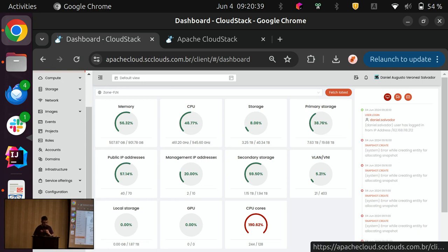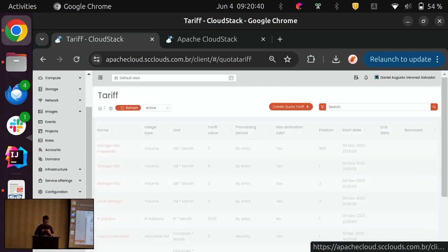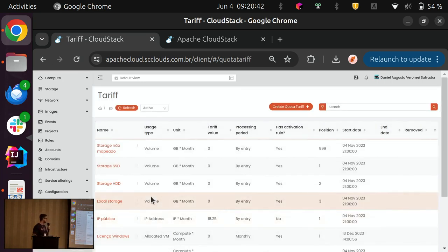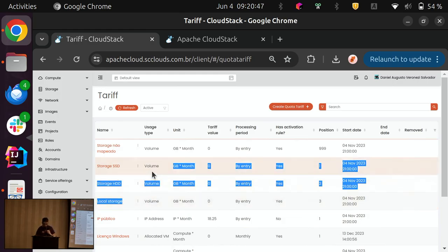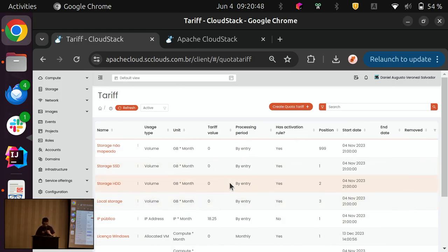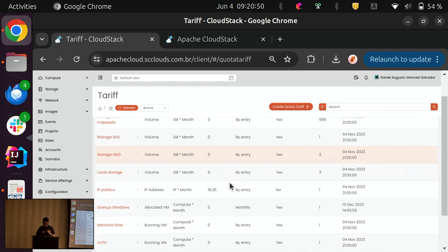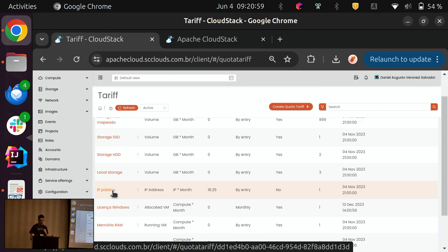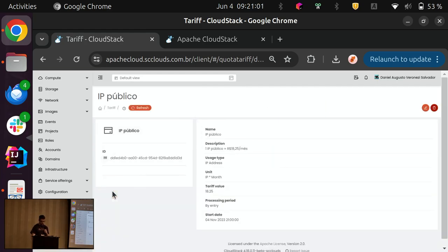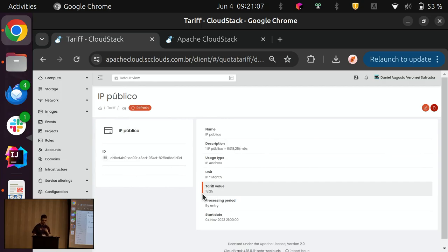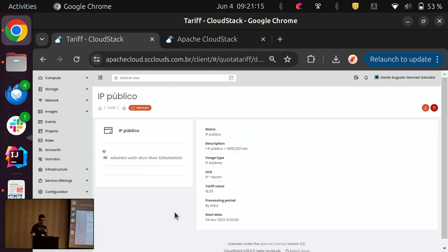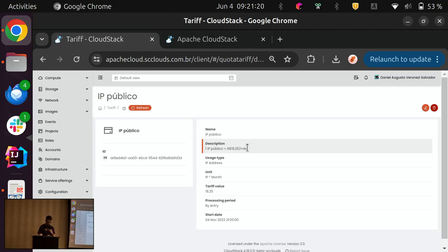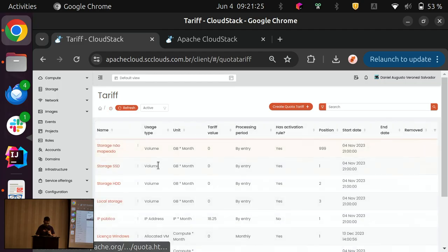So, here we have the tariffs that I mentioned before. It's good to see it this way. And here we have some examples of how we can add this in production. For instance, we can have a tariff that will be applied to, it has a single value that will be applied to public IPs assigned to accounts. So, it's quite simple, basically it will apply this value over the IP assigned by entry.